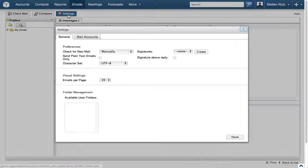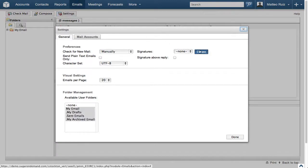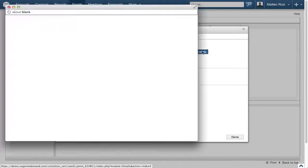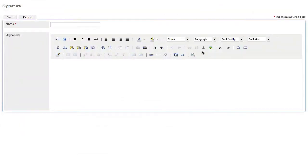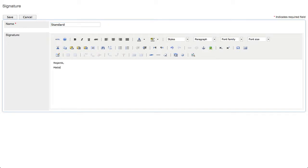To create a signature, click the Settings button and then the Create button in the Signature area. Let's enter Standard into the Name field. Then set the Signature text to something meaningful as you see here.